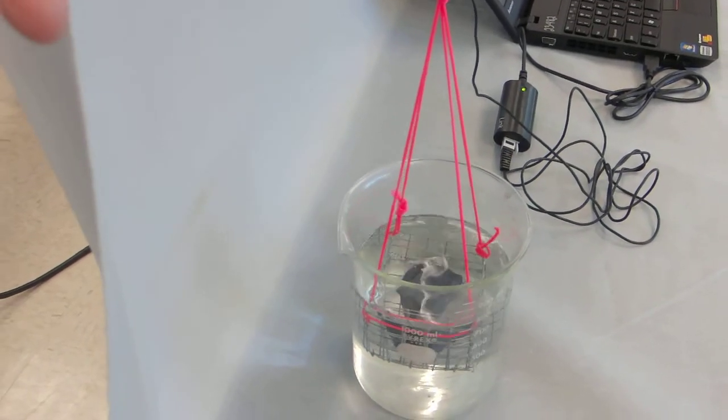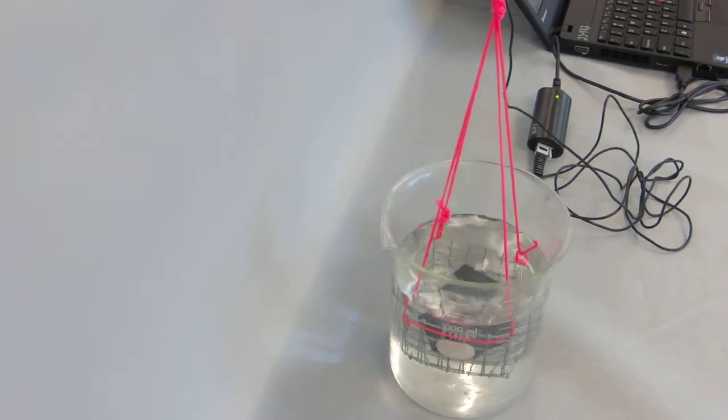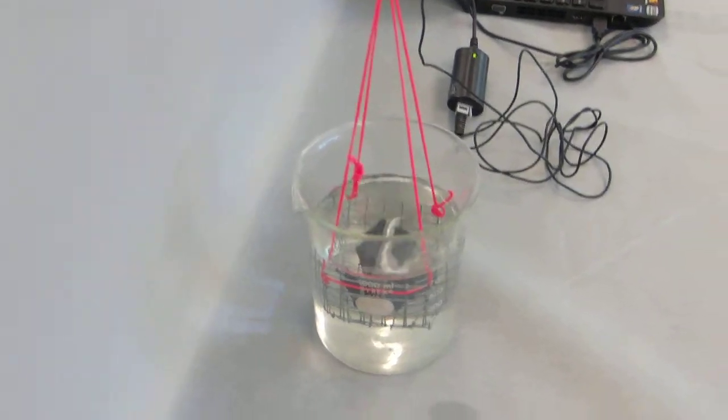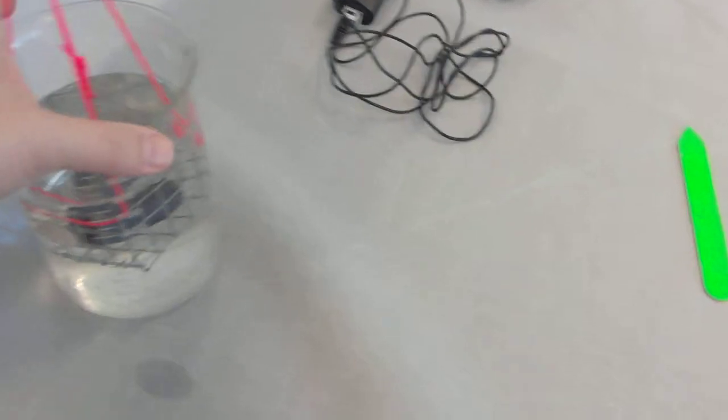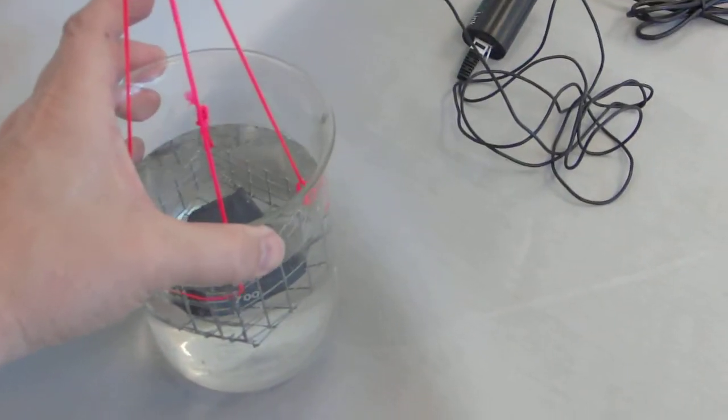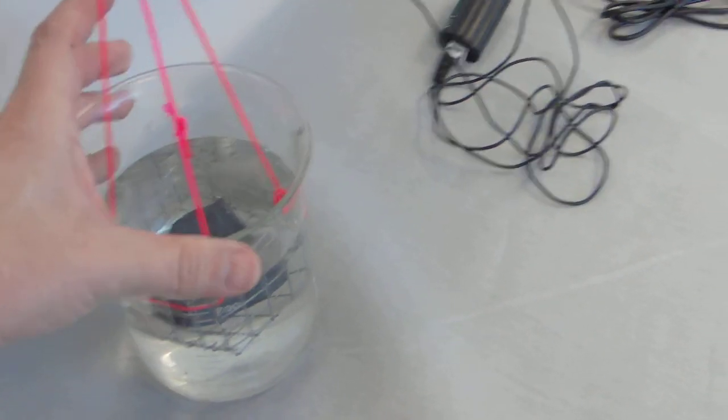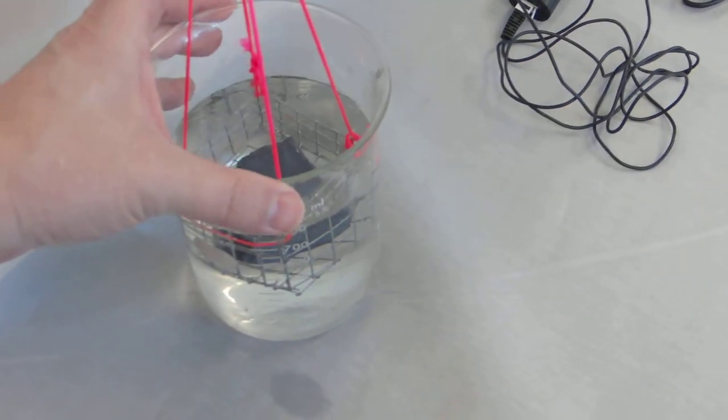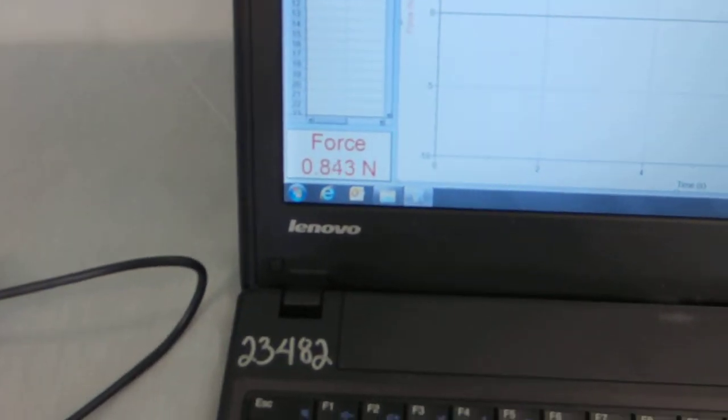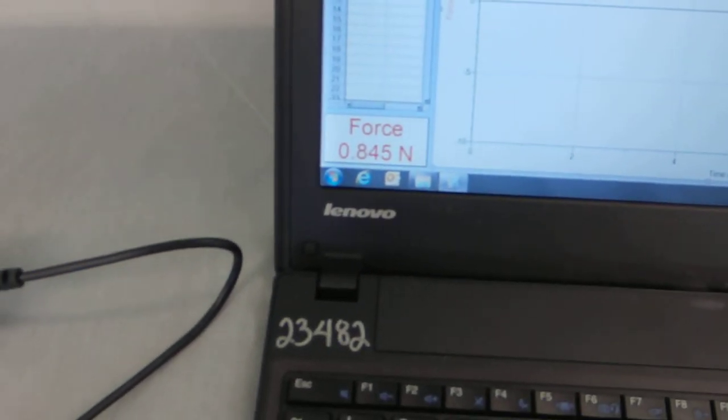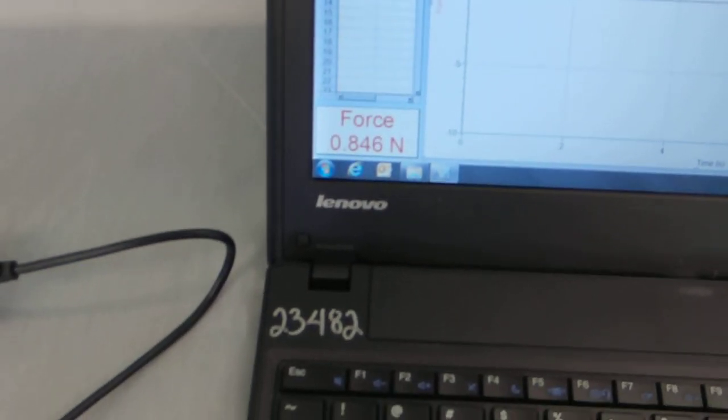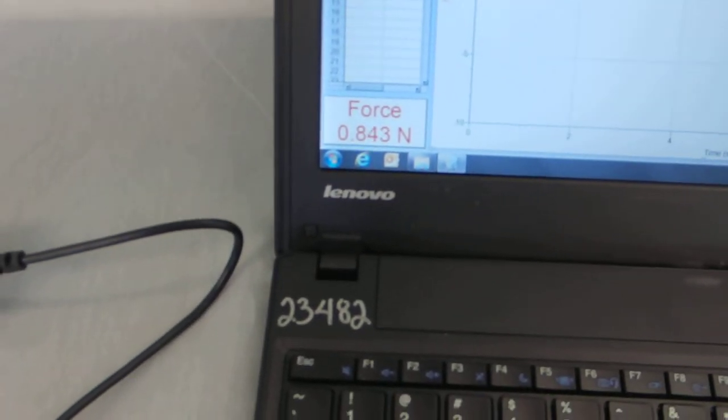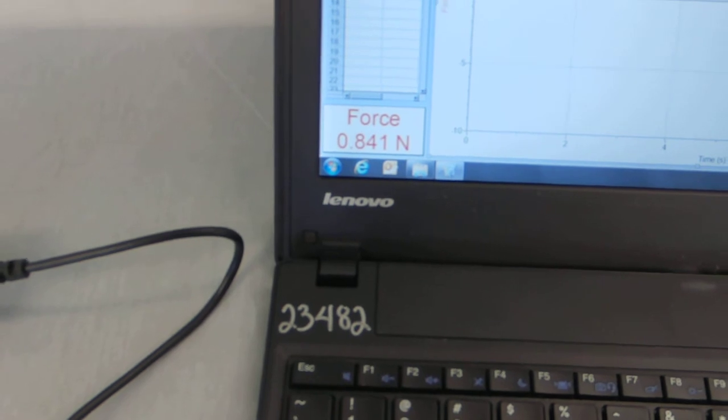And now it's completely submerged in the water. I don't want it resting at the side of the container, so I'm going to have to move the container a little bit. There we go. And there's the weight of the sample in the water, 0.84 Newtons.